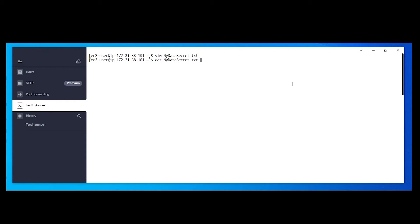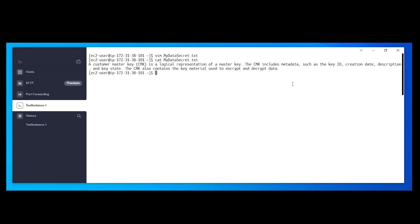If you want to view the file again, you can use cat. So this is what we are going to protect. We are going to use the KMS encrypt mechanism to encrypt and protect it. Type: aws kms encrypt --key-id followed by the key ID we just created.